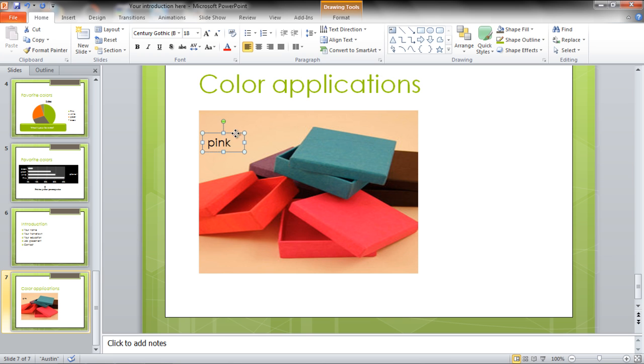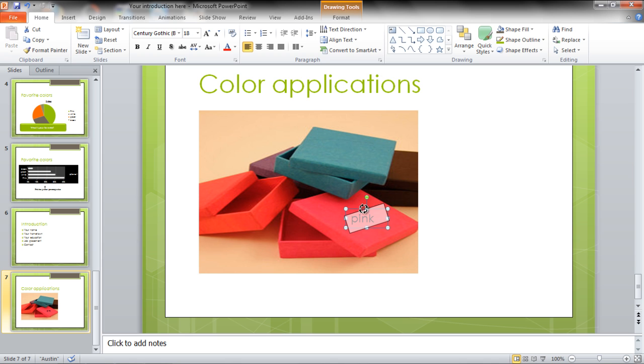Drag the text box to an image and use the Rotate placeholder on top to tilt the text box. Press Ctrl D on your keyboard to copy the text box, drag it and position it according to the image.